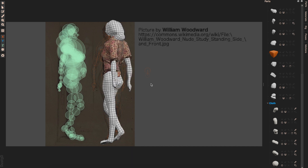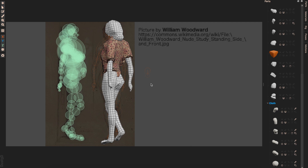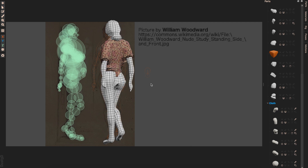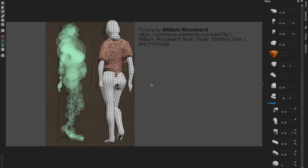Hi guys, this is Jeremy from Dust3D. In this video, let me introduce a new feature which has been heavily in development at the moment. That's the cloth simulation.